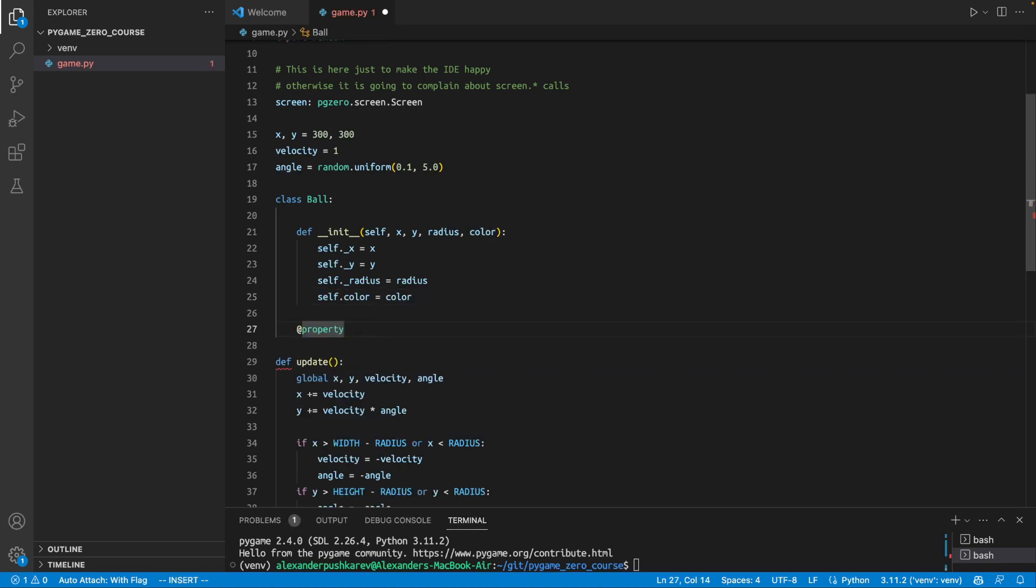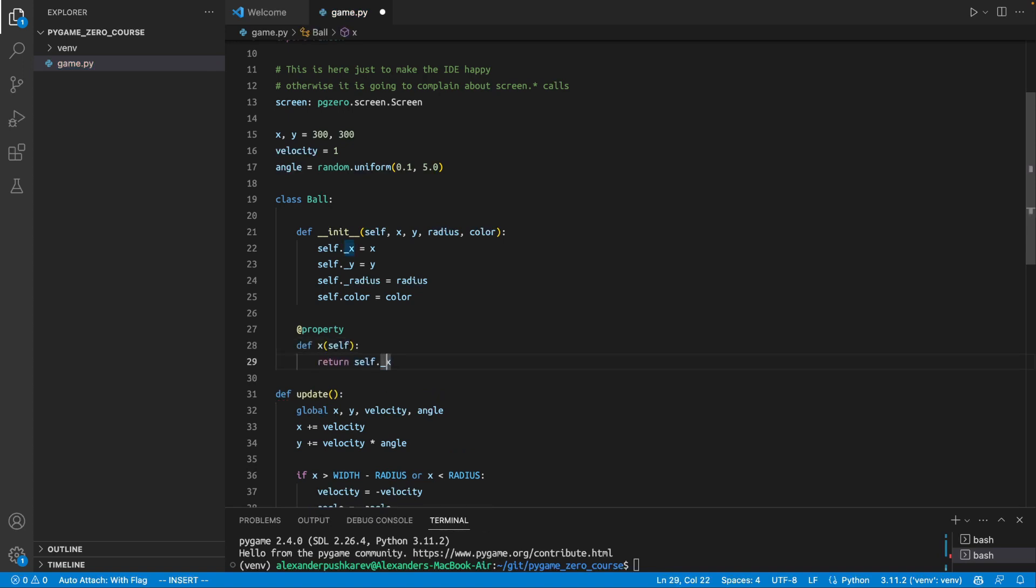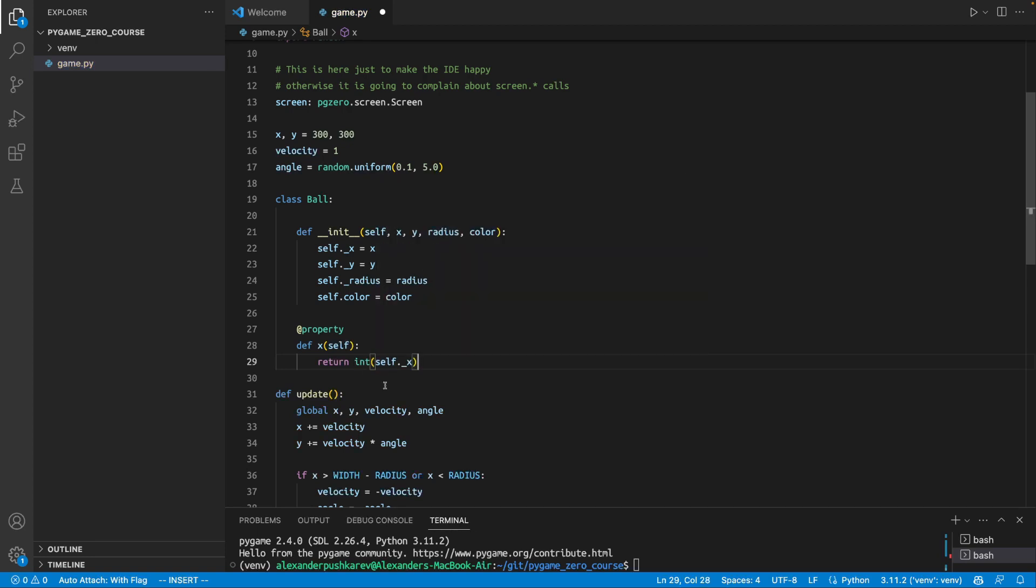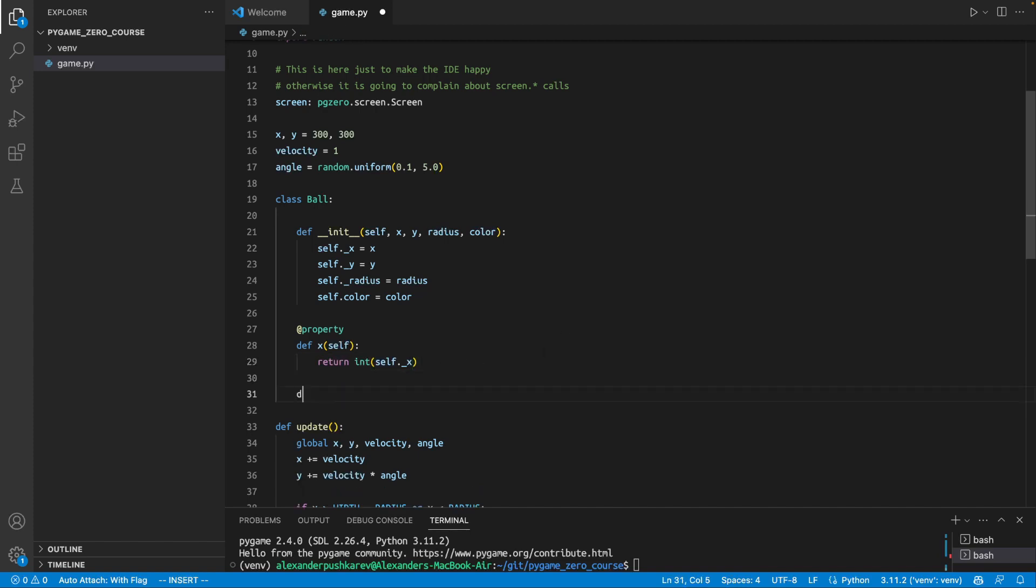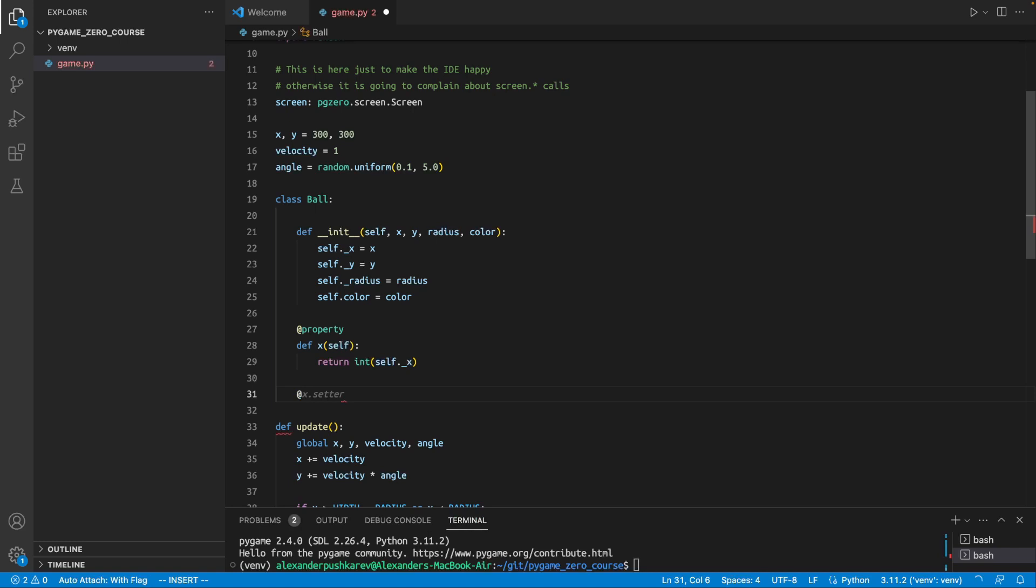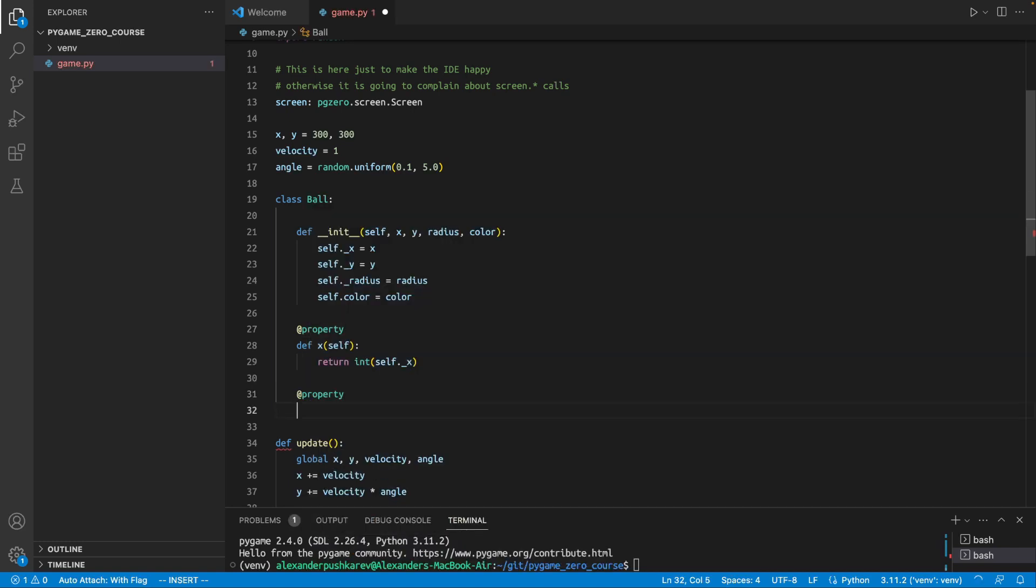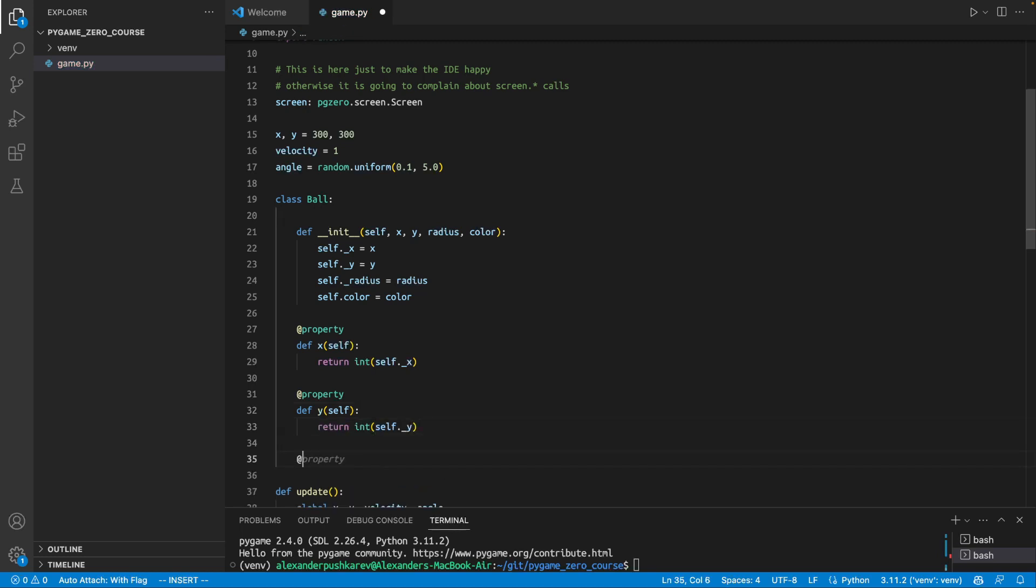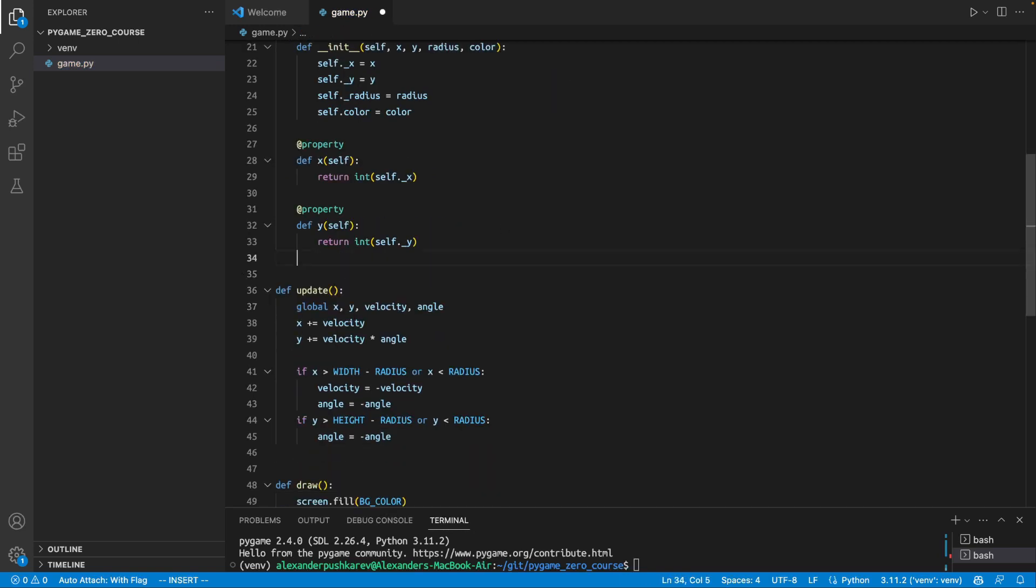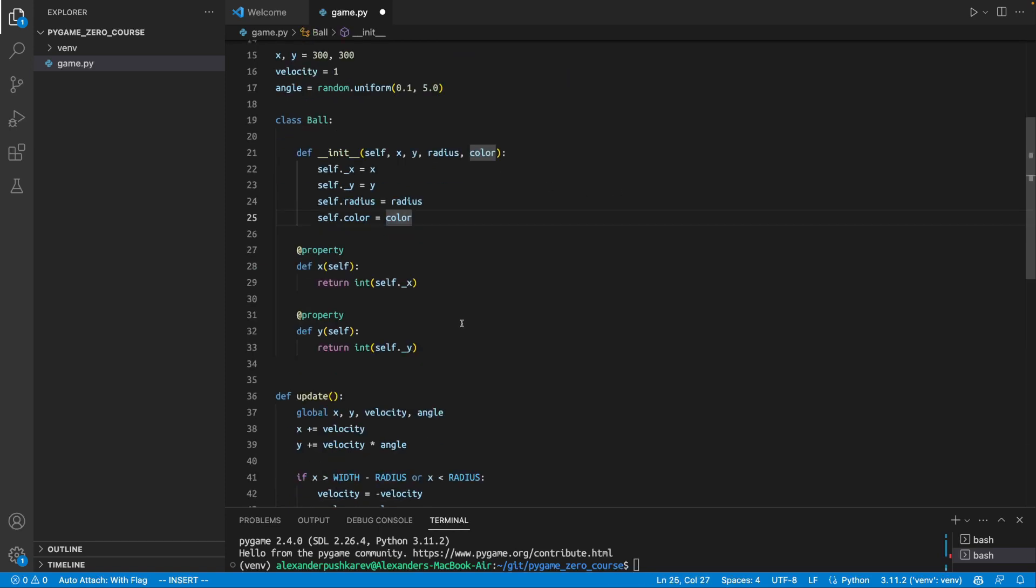So what I want to do, I want to create property for x. And in this case, I will be making sure that I'm always returning integer. Because I want to make sure that even if x becomes float at some point, and in our case, y is almost always float because the angle is float, I want to make sure that I'm always returning an integer value to pygame zero. I'm going to do the same stuff for y. And I'm going to do the same stuff for radius. Yeah. Well, radius can be actually just integer because I'm not calculating radius in any way. So just let's forget this. Okay, so this is nice.